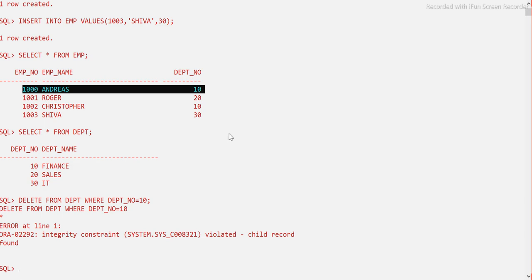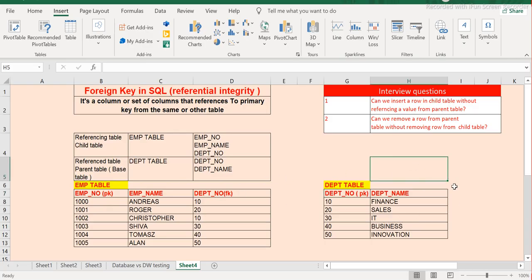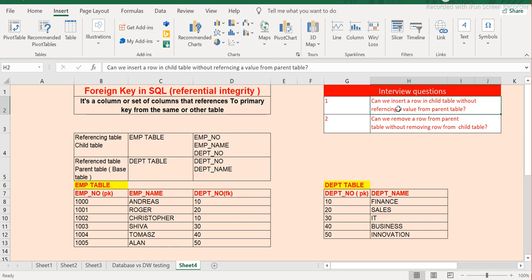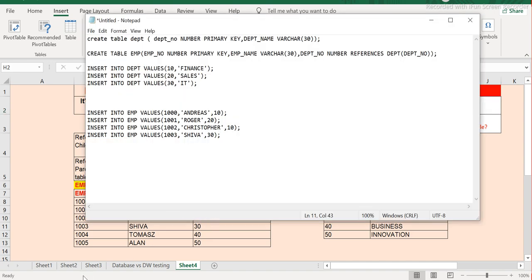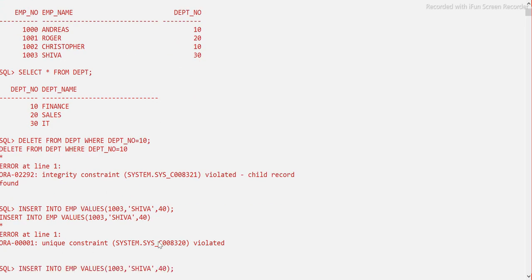This is what referential integrity means — the database does not allow you to delete the parent record while child records still exist. Both questions we discussed initially are now answered practically. The question is: can we insert a row in the child table without referencing a value from the parent table? We saw that when we tried to insert into the employee table initially, it did not allow it.